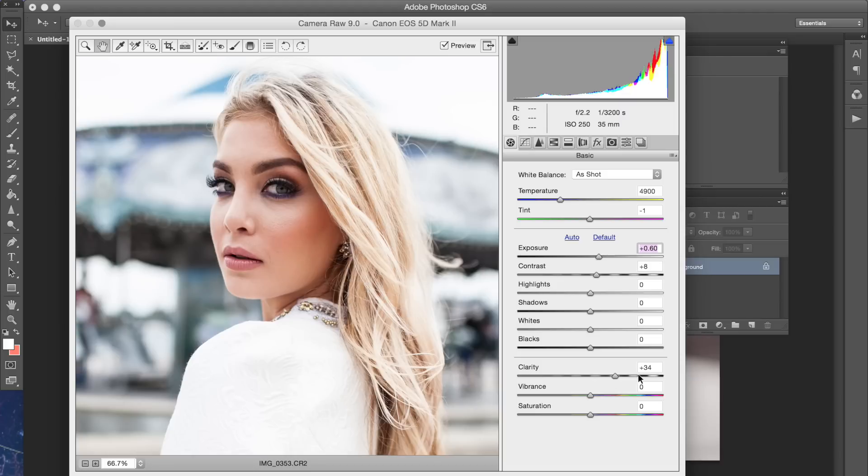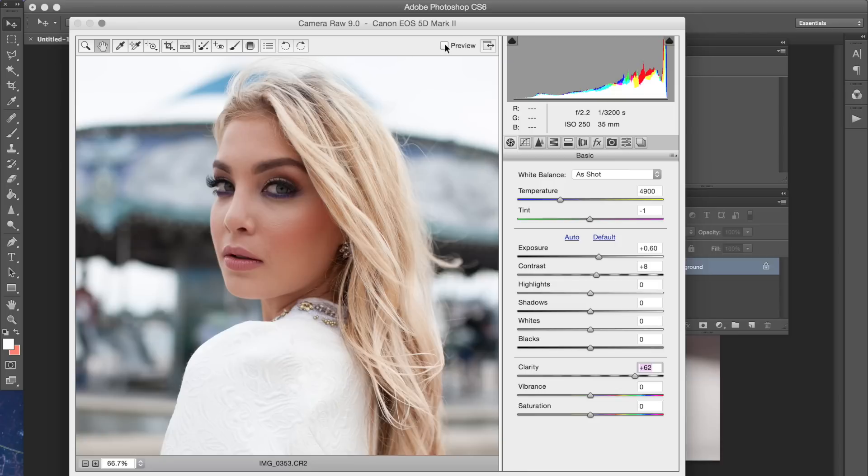And if you also wanted to add more clarity just to make it a little bit more defined, that's how it would turn out.